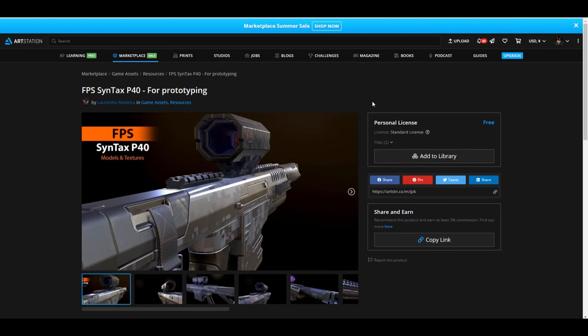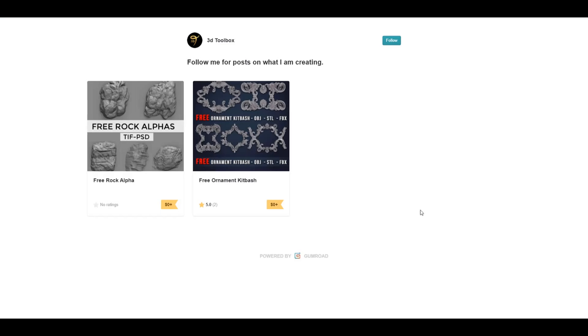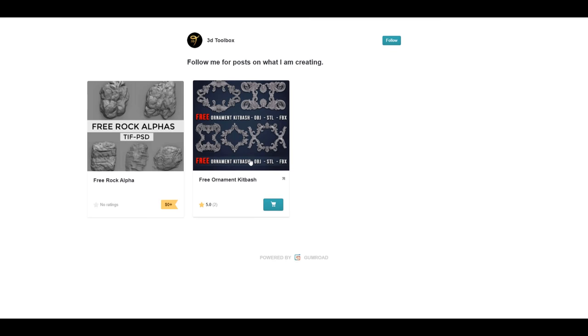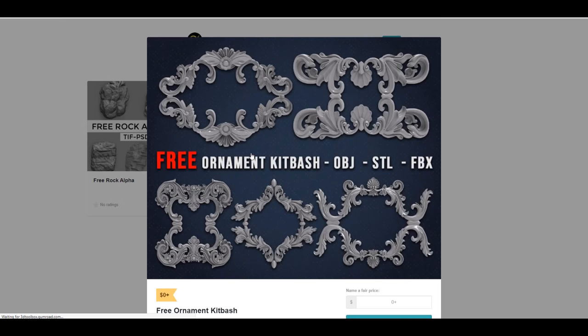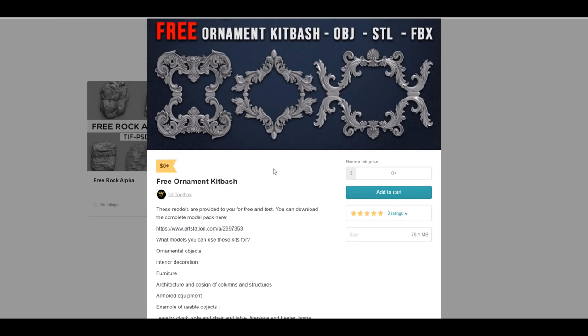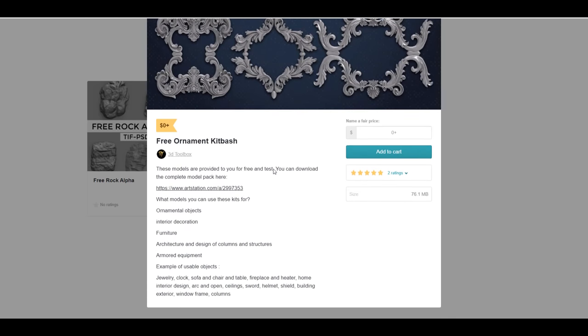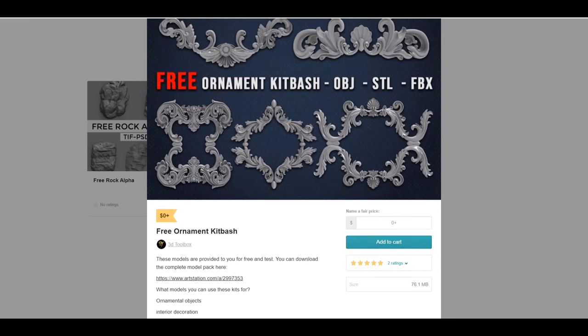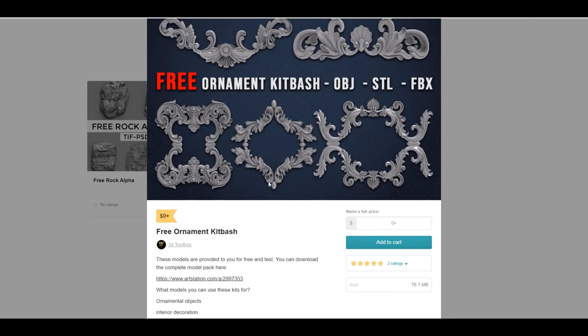And while we talk about things that you might want to check out, you might also want to check out this beautiful Gumroad known as 3D Toolbox. So the folks at 3D Toolbox have also created a brand new free rock alpha for those who would like to grab these ones. Now for those that are also thinking about getting some kit bashing ornaments, you might also want to take a look at their free set of kit bashing ornaments that you might want to download. These are pretty nice stuff for those who are into ornamentals, you will definitely find this one interesting.